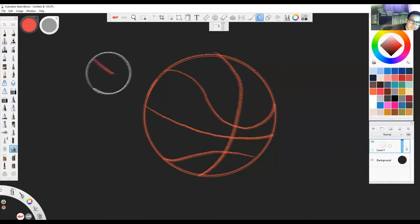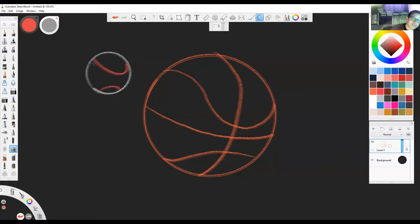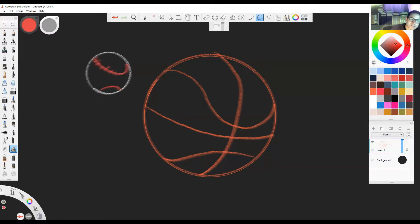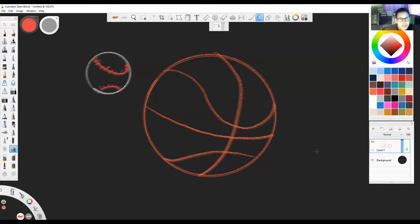Baseball's got a little curve like that. We've got another curve coming in this way. And then if we're going to put our stitches in there, we want to do like this. I'm just going to make it simple for us. Stitch, stitch, stitch, stitch.